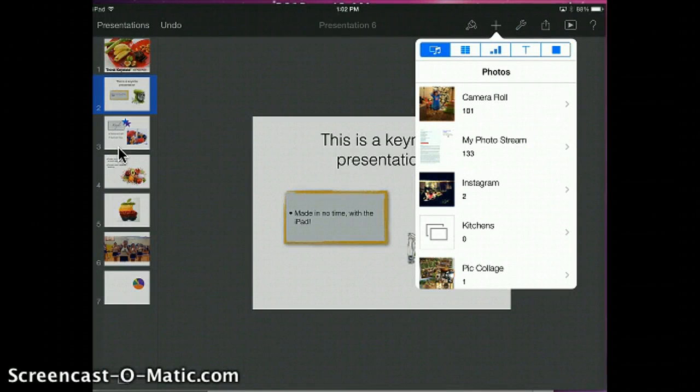You're going to choose things that are on your camera roll, or you're going to choose from your photo stream if you want a picture. Or if you have saved something from the internet to the camera roll of the iPad, then you can pull it up from the photos to add to your presentation.